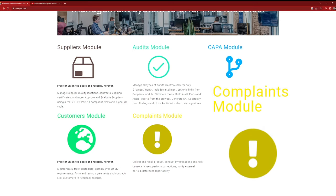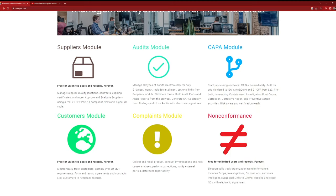Finally, we have the Complaints module, which helps you streamline your customer complaint management process. From receiving complaints to implementing necessary corrections and handling reportable events, this module has got you covered. Whether you're a small business or a large enterprise, FreeQMS offers the tools you need to ensure top-notch quality management at an affordable price.